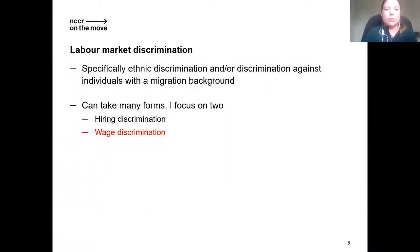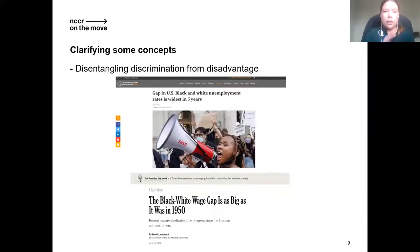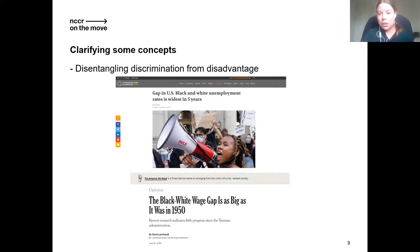What do I mean by labor market discrimination? There can be many forms of labor market discrimination on many grounds. I specifically work on ethnic discrimination and discrimination against individuals with a migration background, and I specifically look at hiring discrimination and wage discrimination, which is what I'm going to be talking about today. One of the main issues in the discrimination literature is the disentanglement between disadvantage and discrimination. These recent headlines from the US talk about the black-white unemployment and wage gap — it's clear that black people are being disadvantaged, but that does not necessarily mean they are discriminated against.